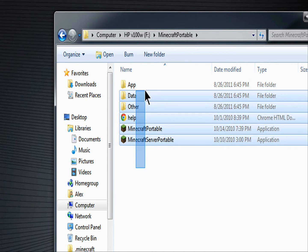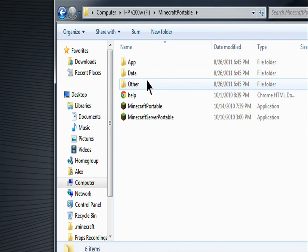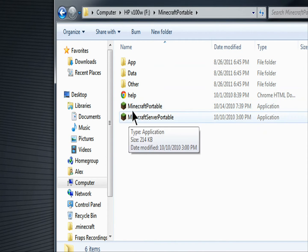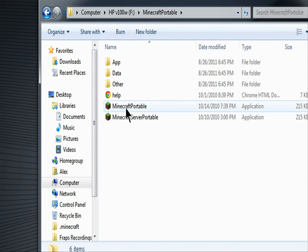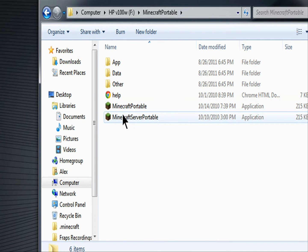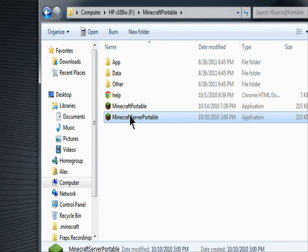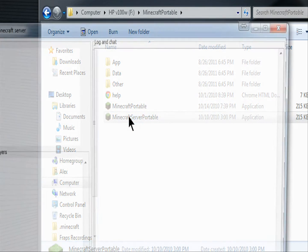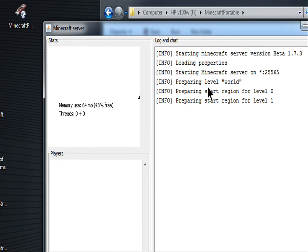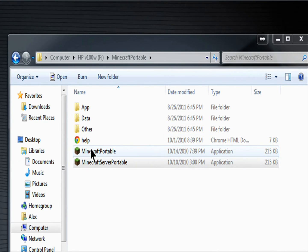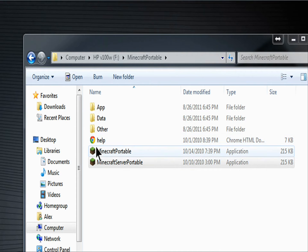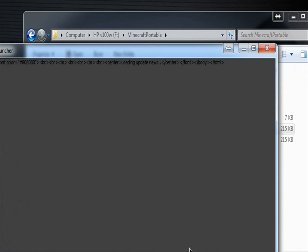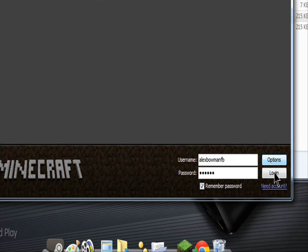And you should have something like this. So now what you're basically going to do is you're going to double click this. Don't pay attention to this right here. Make sure it's Minecraft portable. And a window will show up that kind of looks like this. And it'll go like that. So it will run and then you'll get Minecraft.